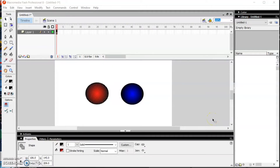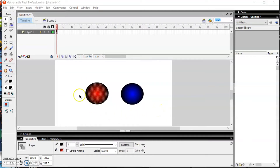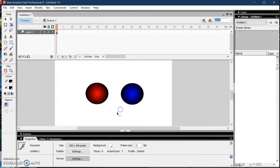Good day everyone. Today we're going to have a tutorial on how to create interactive buttons in Macromedia Flash. I will teach you how to create a play and stop button so that when you click the button it will play the music, and when you click stop it will stop the music.